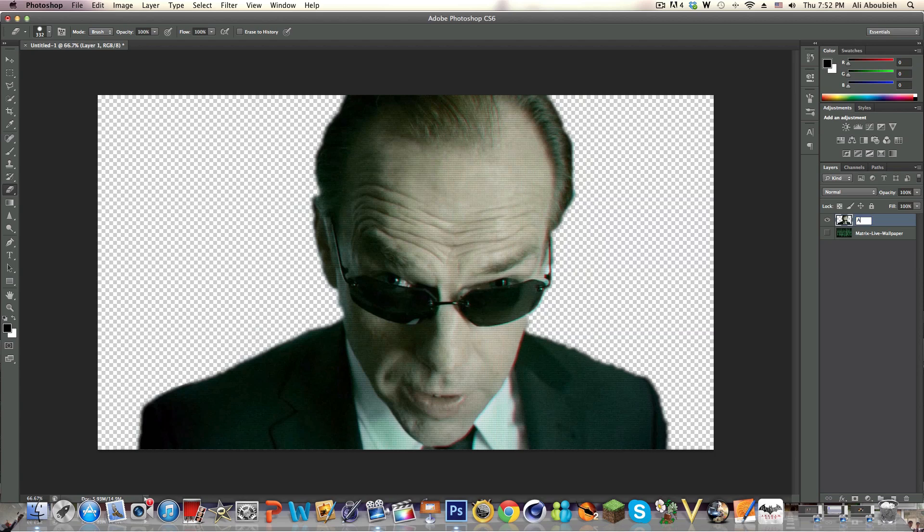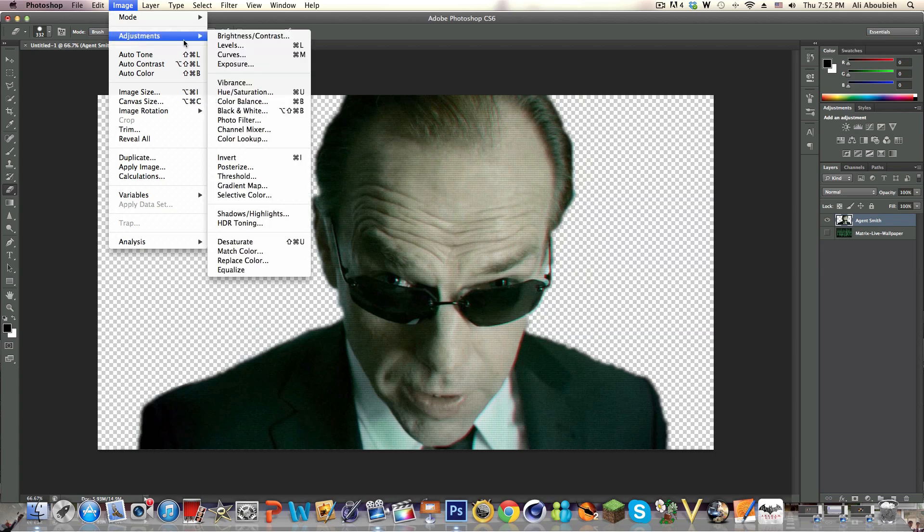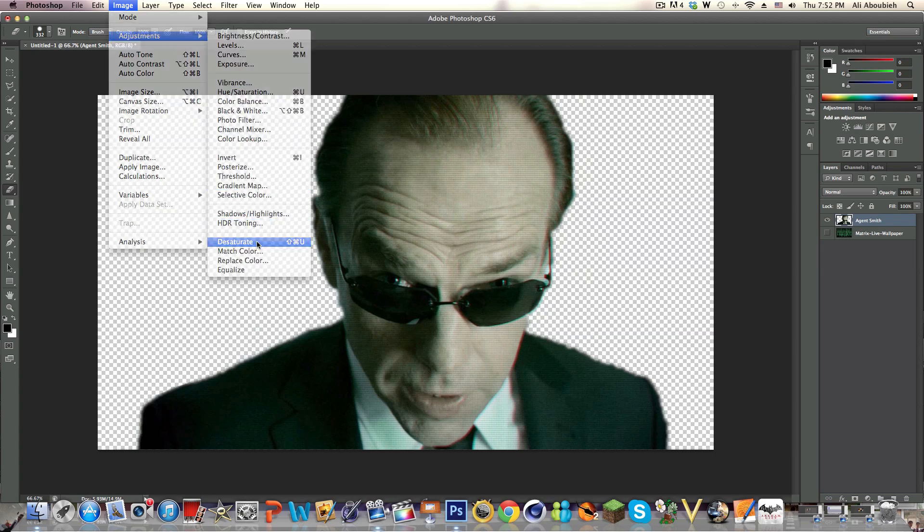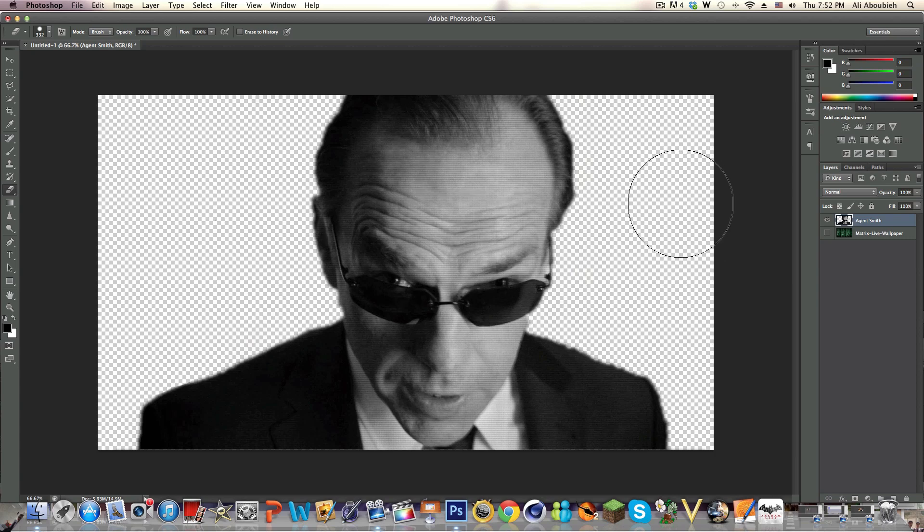Let's rename this to Agent Smith. We are going to go to Image, Adjustments, and Desaturate.